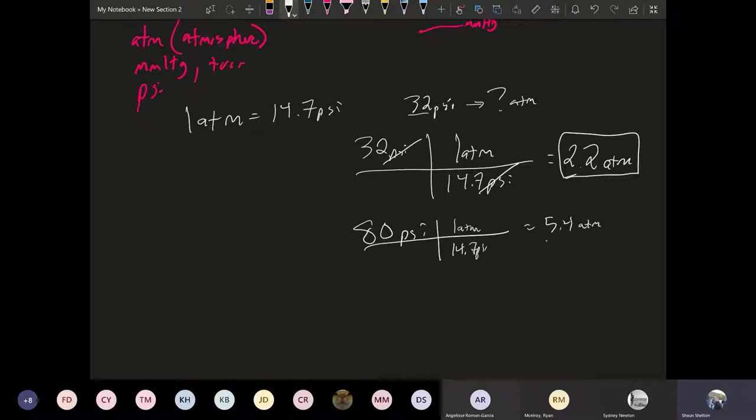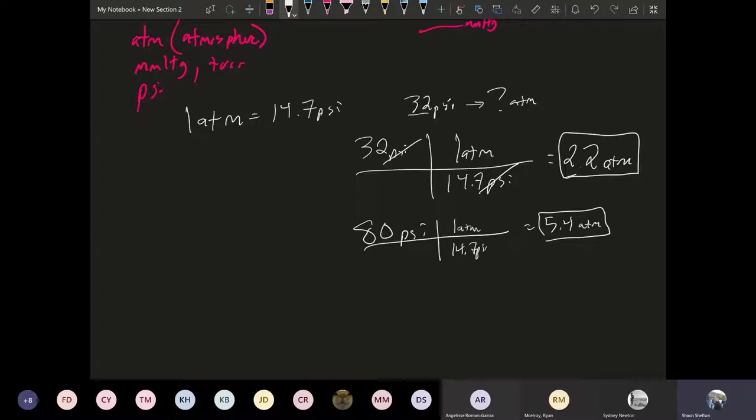So at 80 PSI you have twice the pressure at 32 PSI. So quite a difference in the tire pressure. In fact, if you rode in a truck that had that tire pressure, the road gets really bumpy because of how stiff that tire is. So that's one example of a conversion factor.